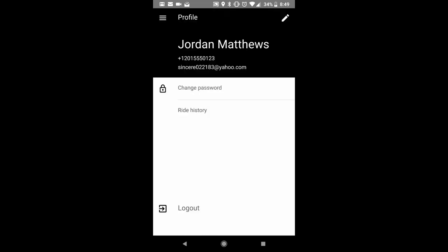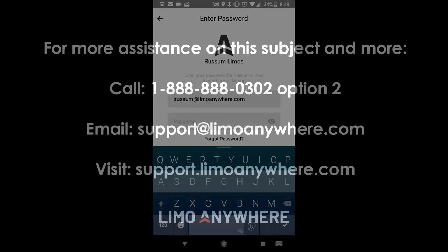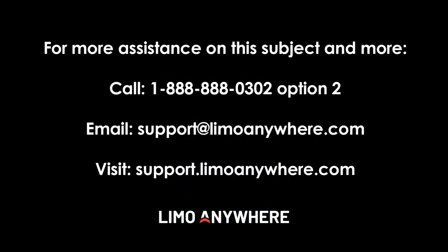This has been the Driven Anywhere video. Thank you very much. For more information...